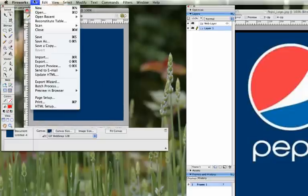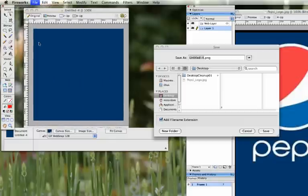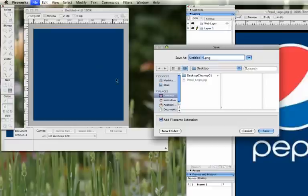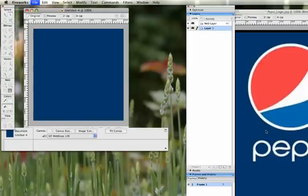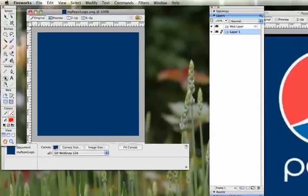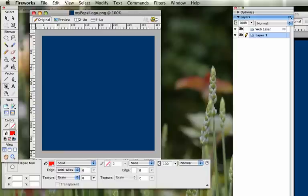So I'm going to go to File, Save As. Go to the place that you're saving your files. And I'm going to call this one My Pepsi logo. That way I know which one's which. So the first thing that we need is a circle.